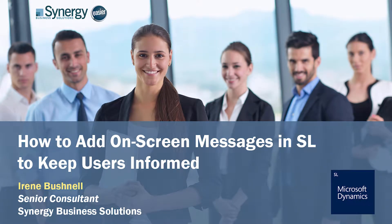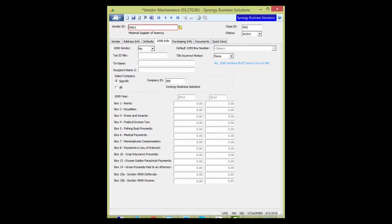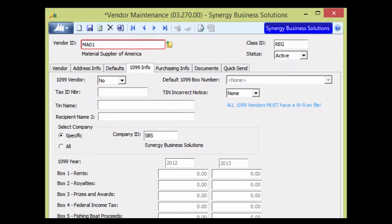Hello! My name is Irene Bushnell and I'm a consultant with Synergy Business Solutions. In this how-to video I want to show you how easy it is to add your own on-screen messages in SL.